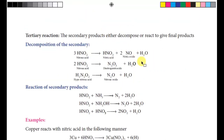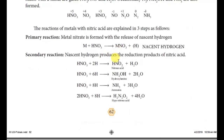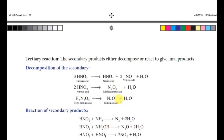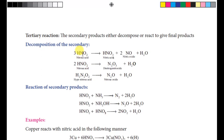Next are the tertiary reactions, which are of two types. The first type is the decomposition of secondary products — the secondary products decompose to give new types of products. In the secondary reaction we identified four products: nitrous acid, hydroxylamine, ammonia, and hyponitrous acid. Let's look at the decomposition of nitrous acid.